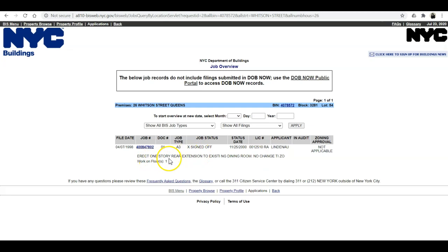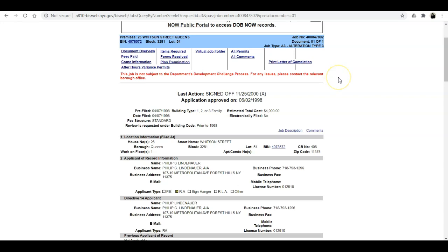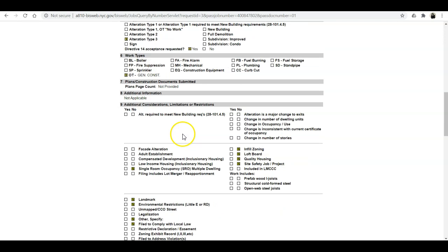In this particular case there's not much here, but there is one jobs filing. Clicking on that takes you to this job — the applicant was Lindenow, and the summary is: erect one-story rear extension to existing dining room. If I click on the job, it gives me a summary of the job that was performed. The application was approved in 1998. You can see the person who requested the job, the job type, and what it was doing — from a broad perspective of how to get more information.